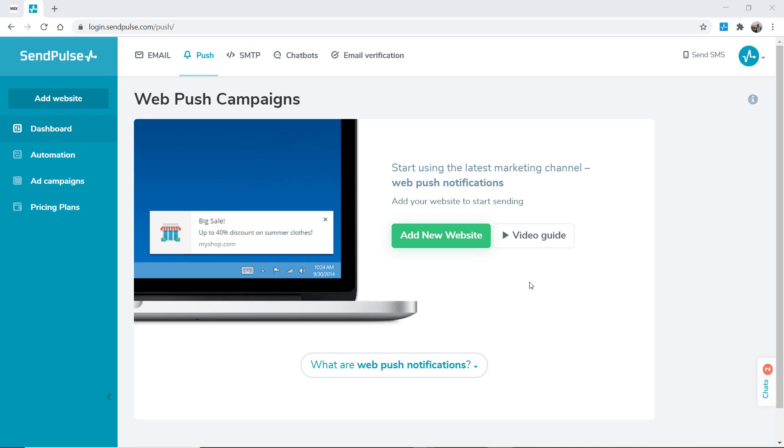You can add web push notifications to your website in website builders without knowing anything about coding to inform website visitors about news, sales, and other important events. Let's look at how to add a script for configuring web push notifications to a site created with Wix.